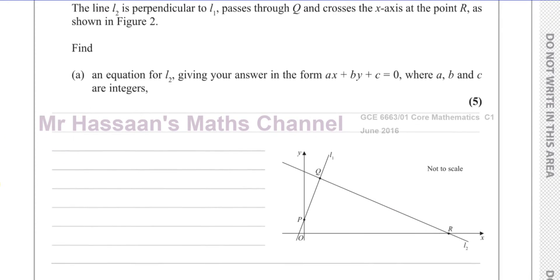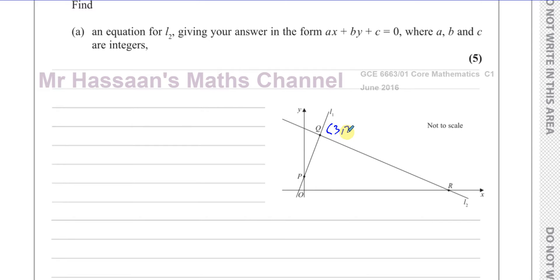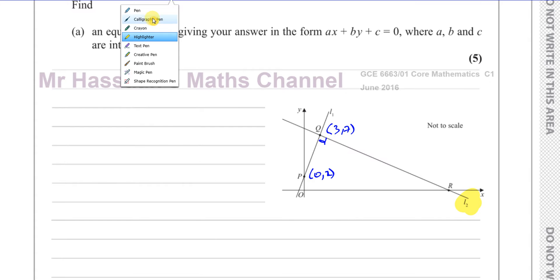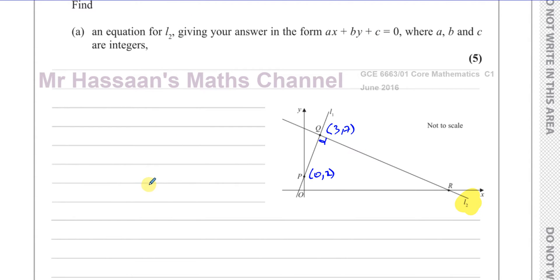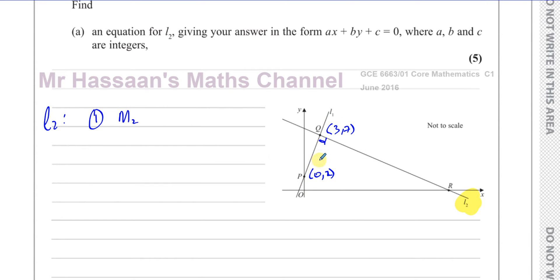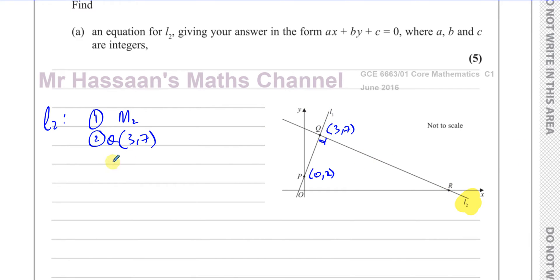It says find an equation for line L2, giving the answer in the form Ax + By + C = 0. To find the equation of line L2 we need two things: the gradient of L2, which we can get from the gradient of L1 as it's the negative reciprocal since they're perpendicular, and a point on the line — which is Q at (3, 7).